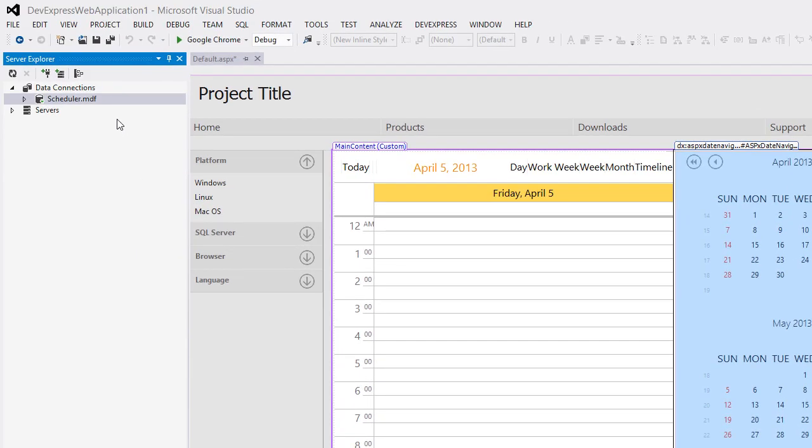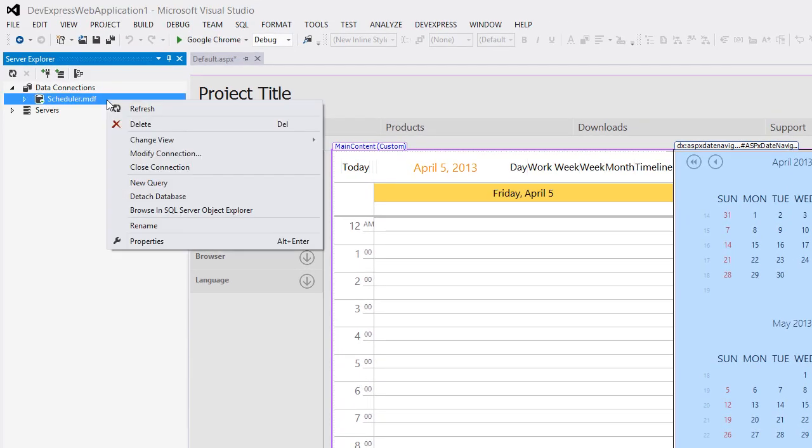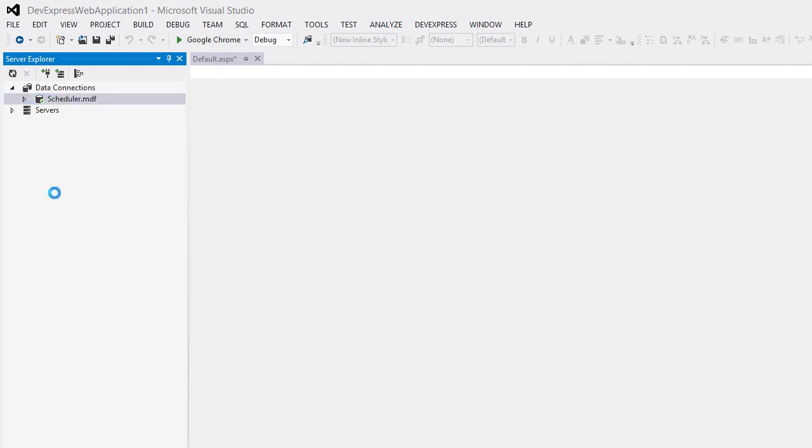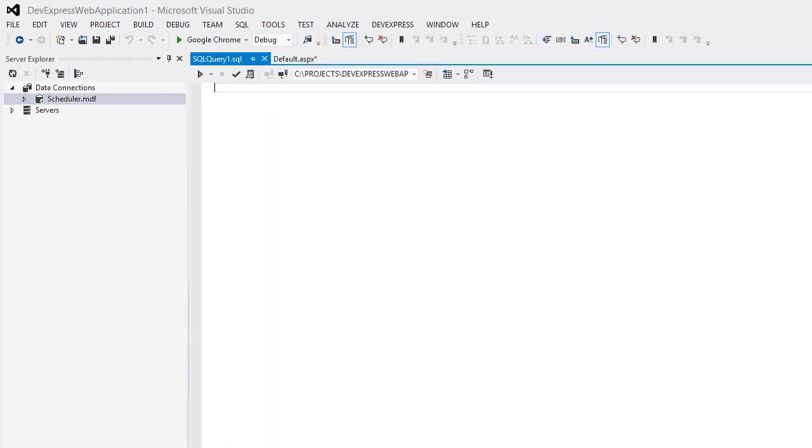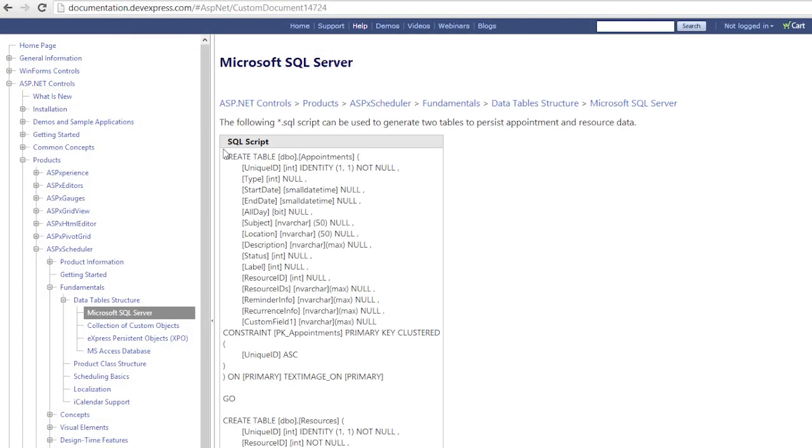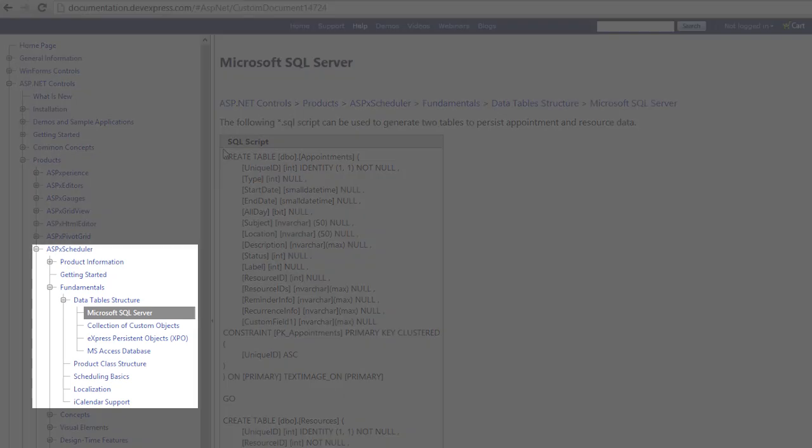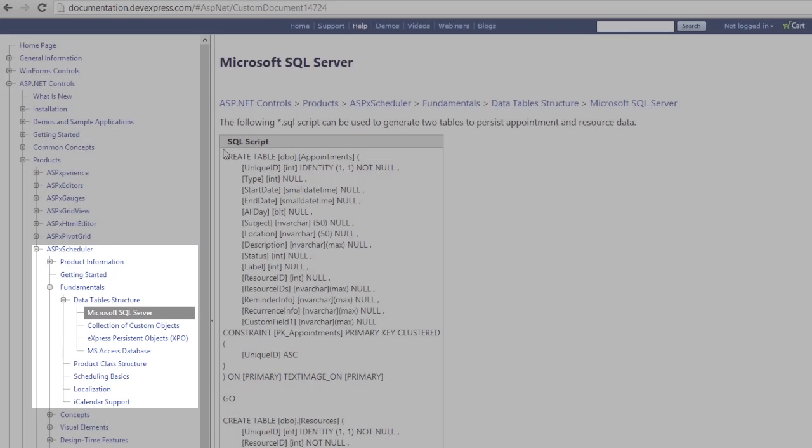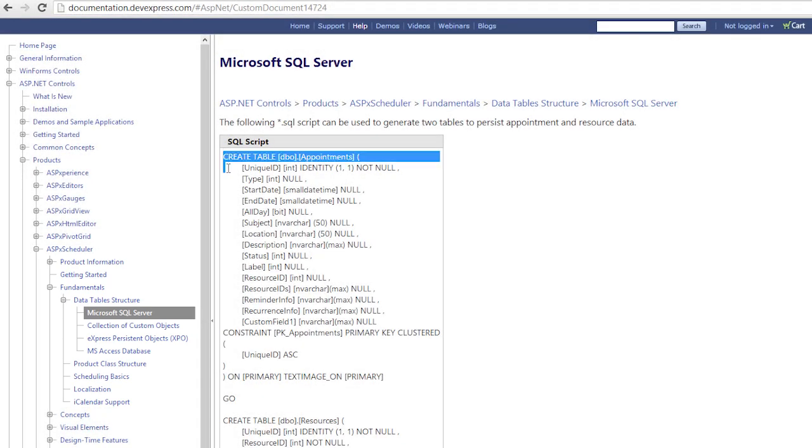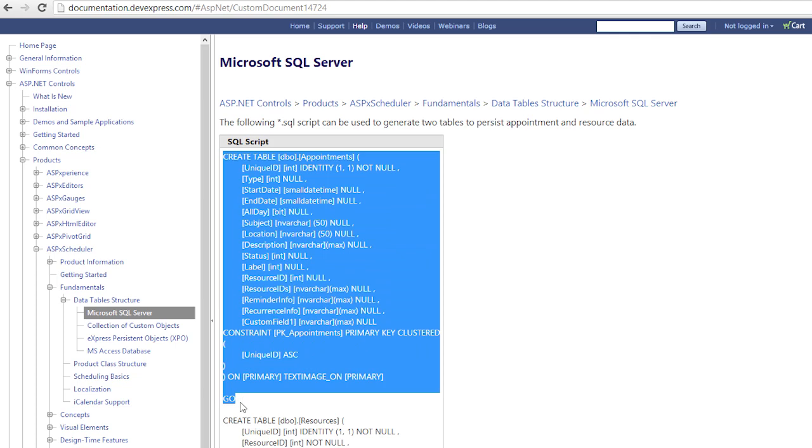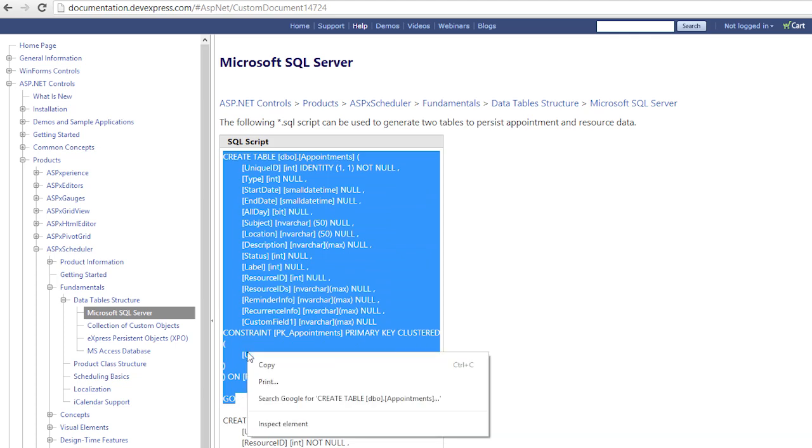Next, use the Server Explorer window to select the newly created database and click New Query in the context menu. This command will open a new window that enables you to execute a database query. Copy the database SQL script from the DevExpress documentation. You can find it under the ASPX Scheduler Fundamentals Data Table Structure Topic.